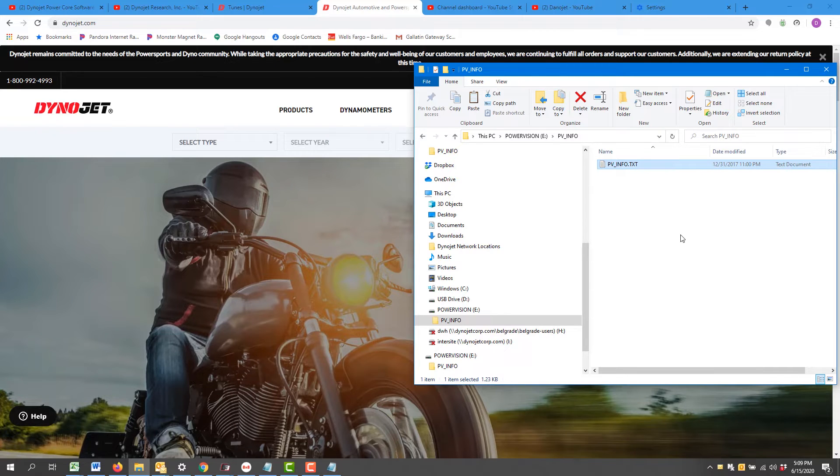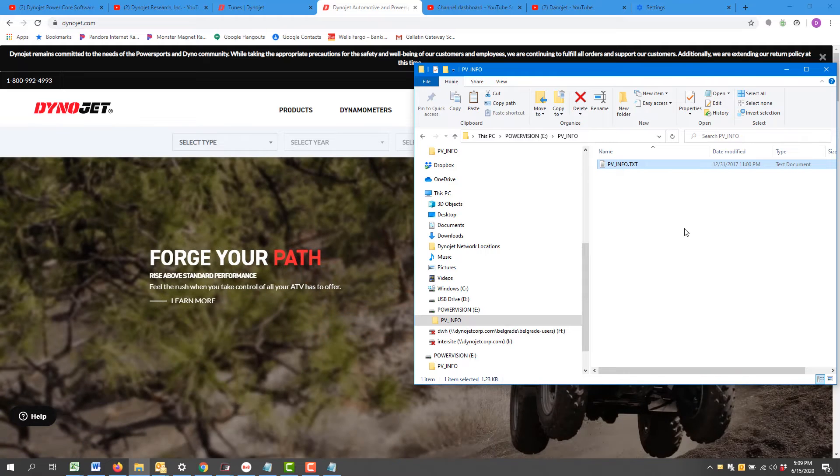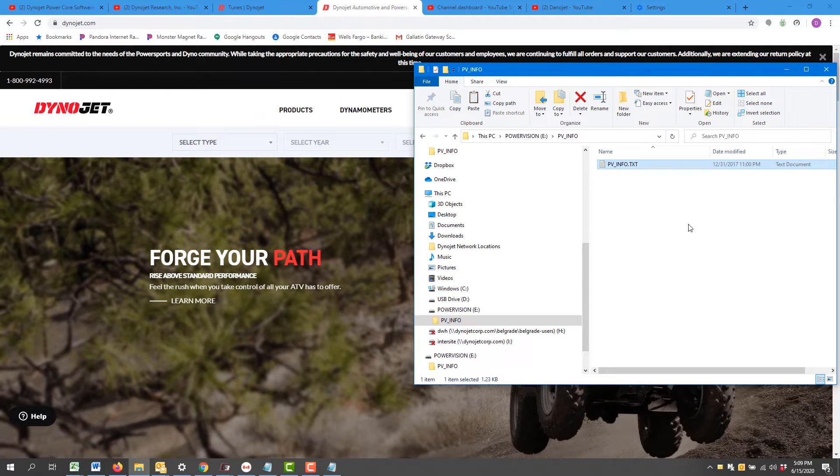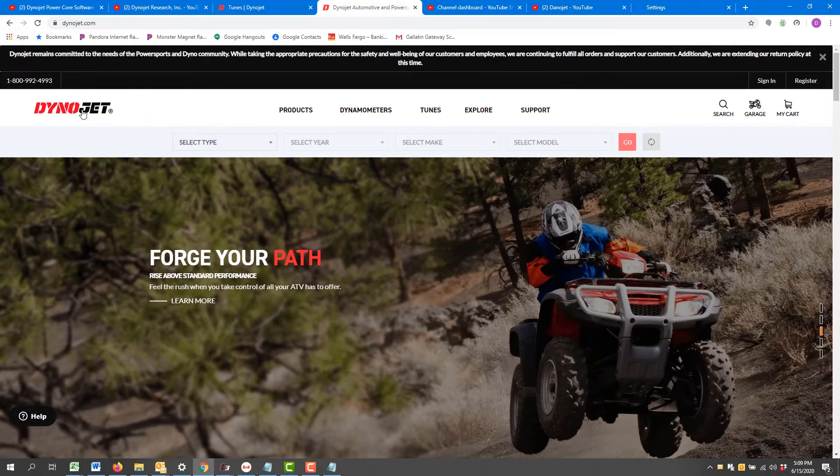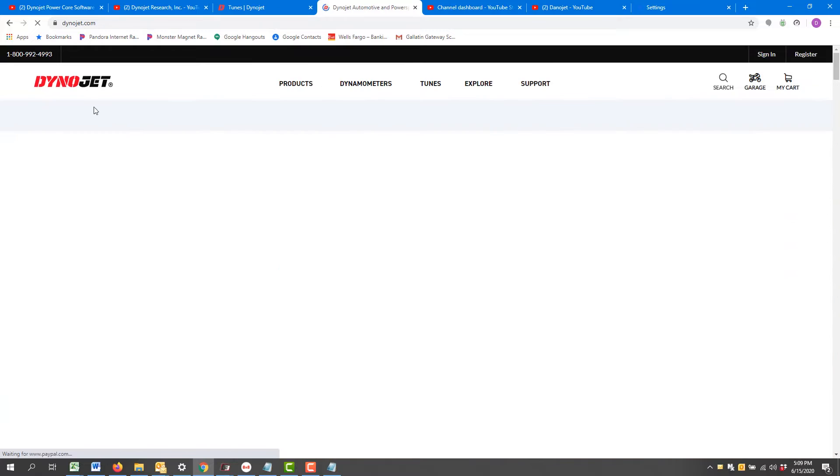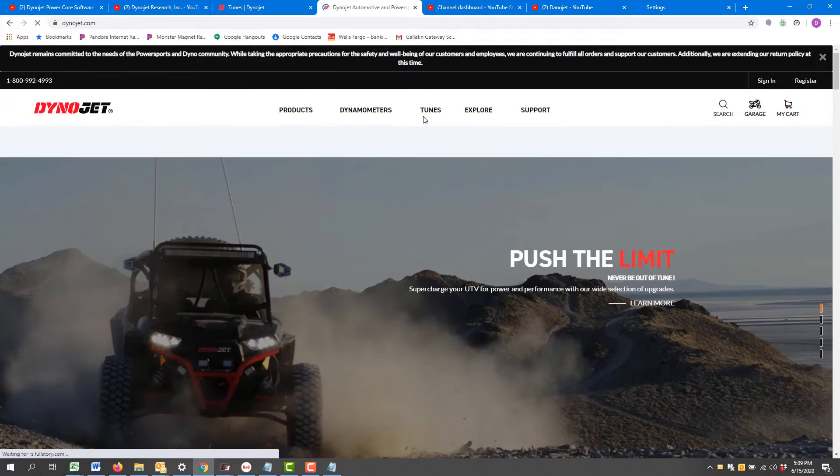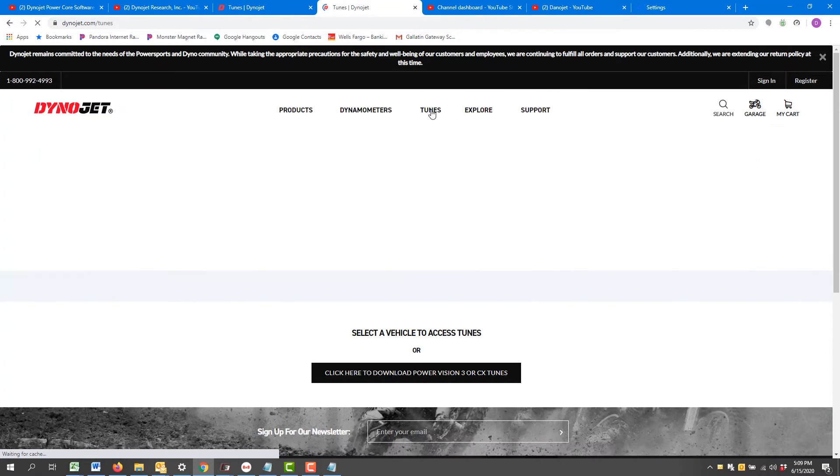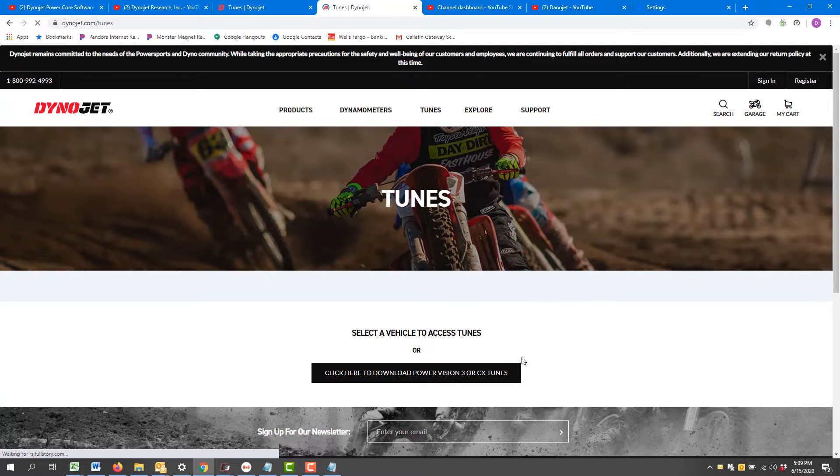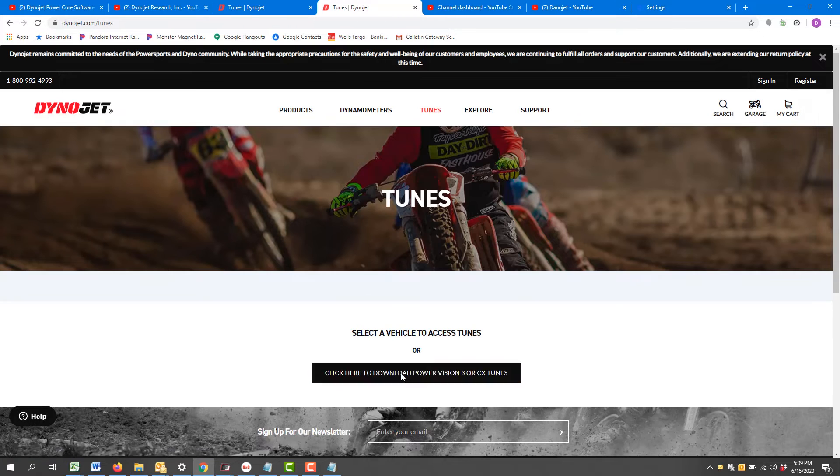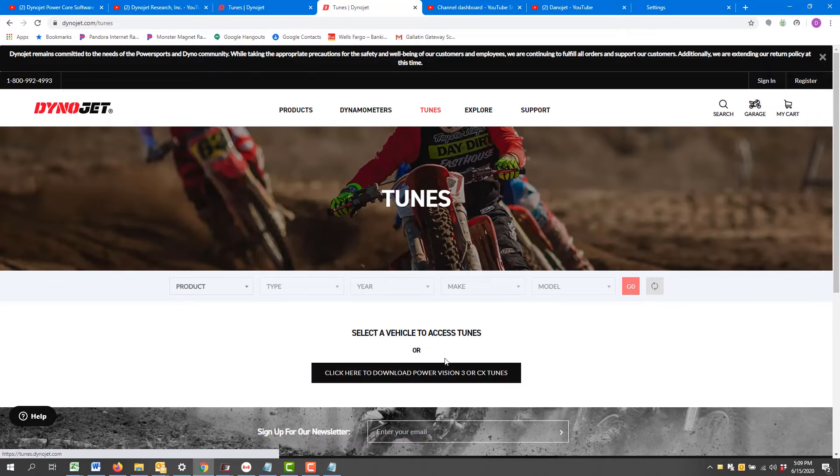So from here we go to Dynojet.com and go straight to tunes. Click here to download Power Vision 3 or CX tunes.